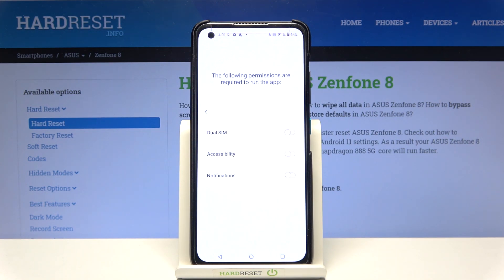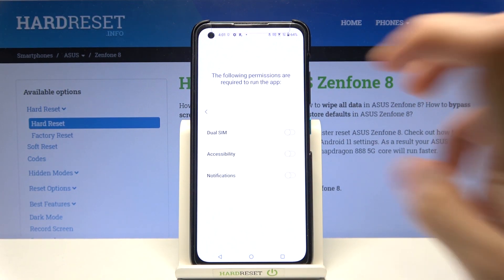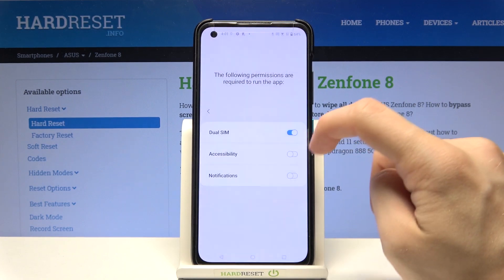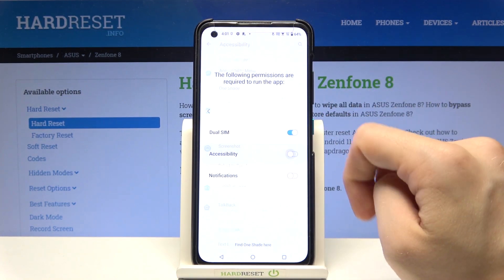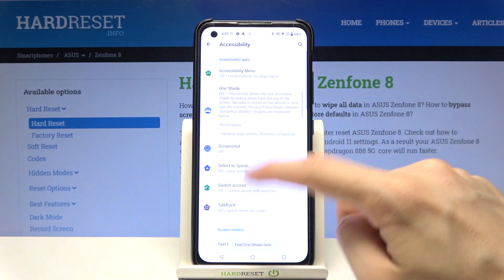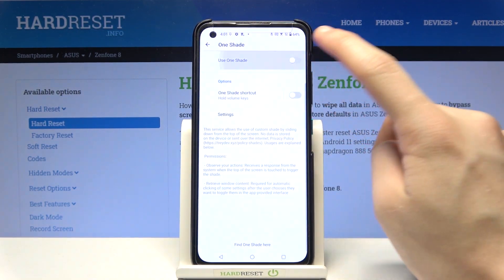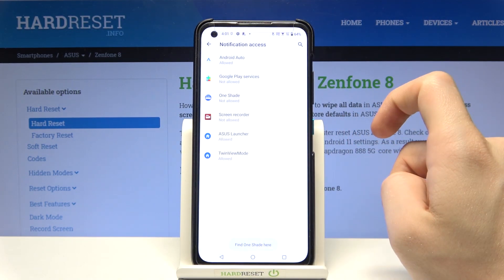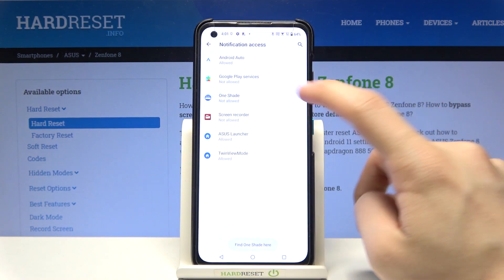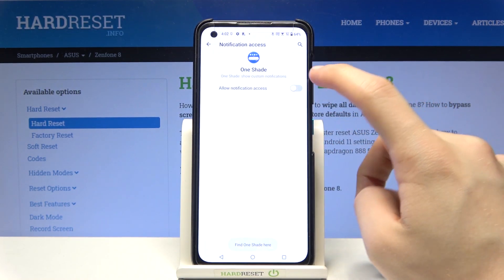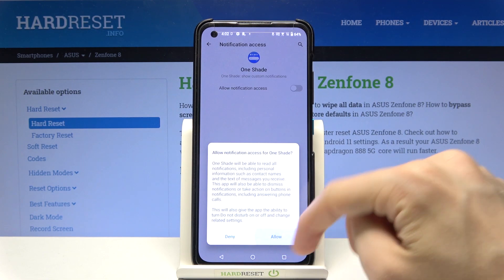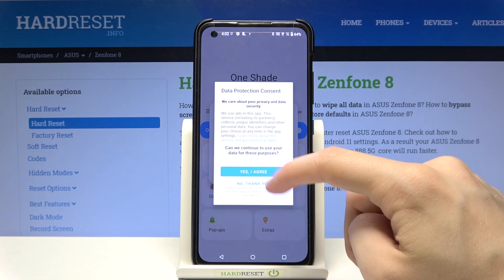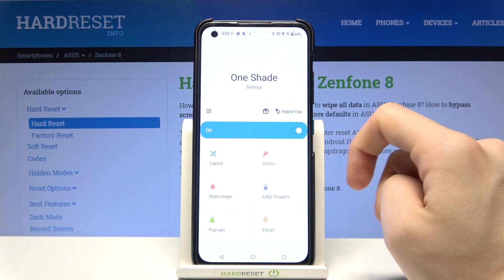Now we have to give dual SIM Accessibility and Notifications permissions. Let's go to dual SIM. Allow Accessibility. OneShade. Use OneShade. Allow. Notifications. OneShade. Allow notifications access and allow. Yes I agree. Don't show again.